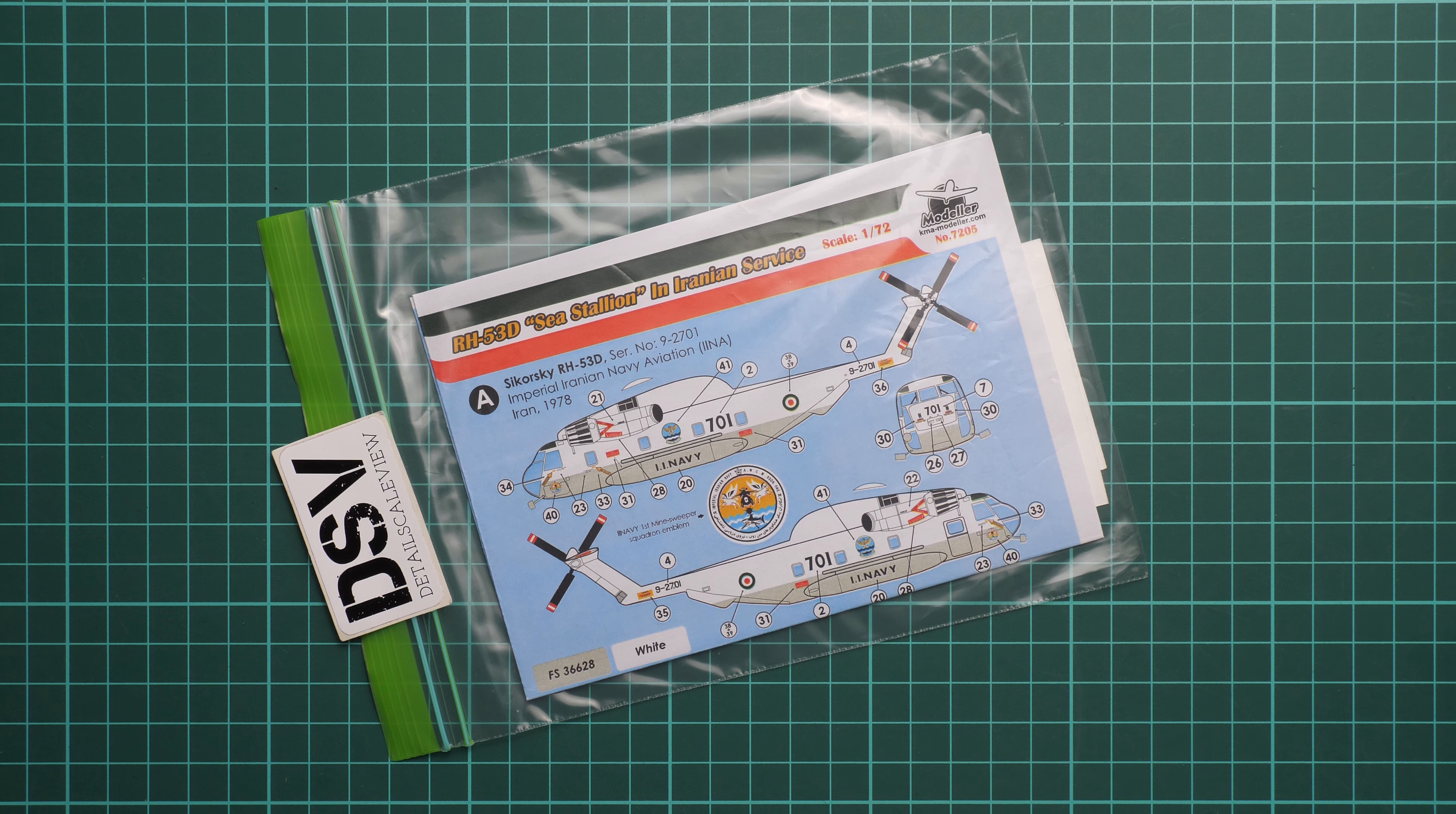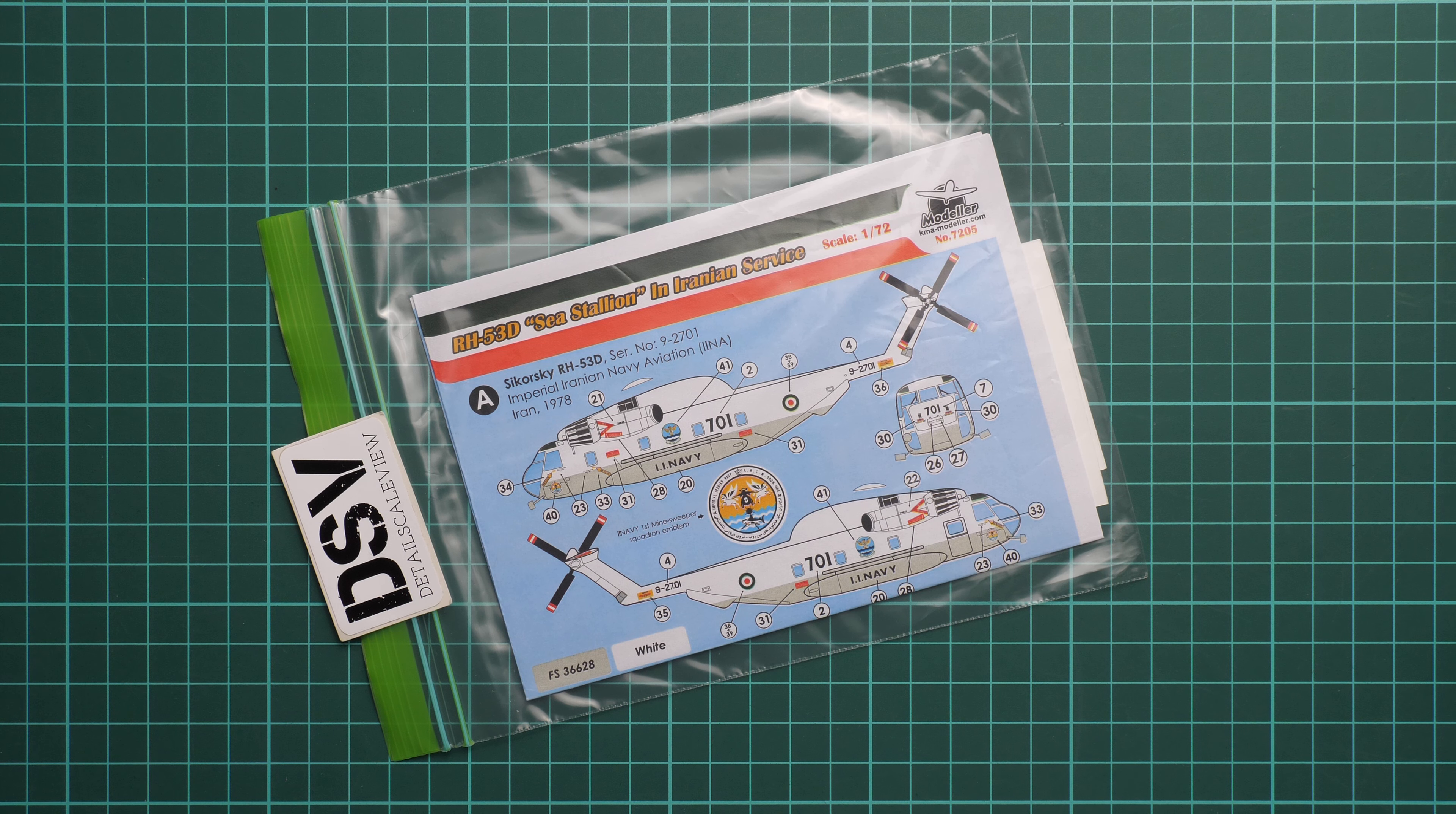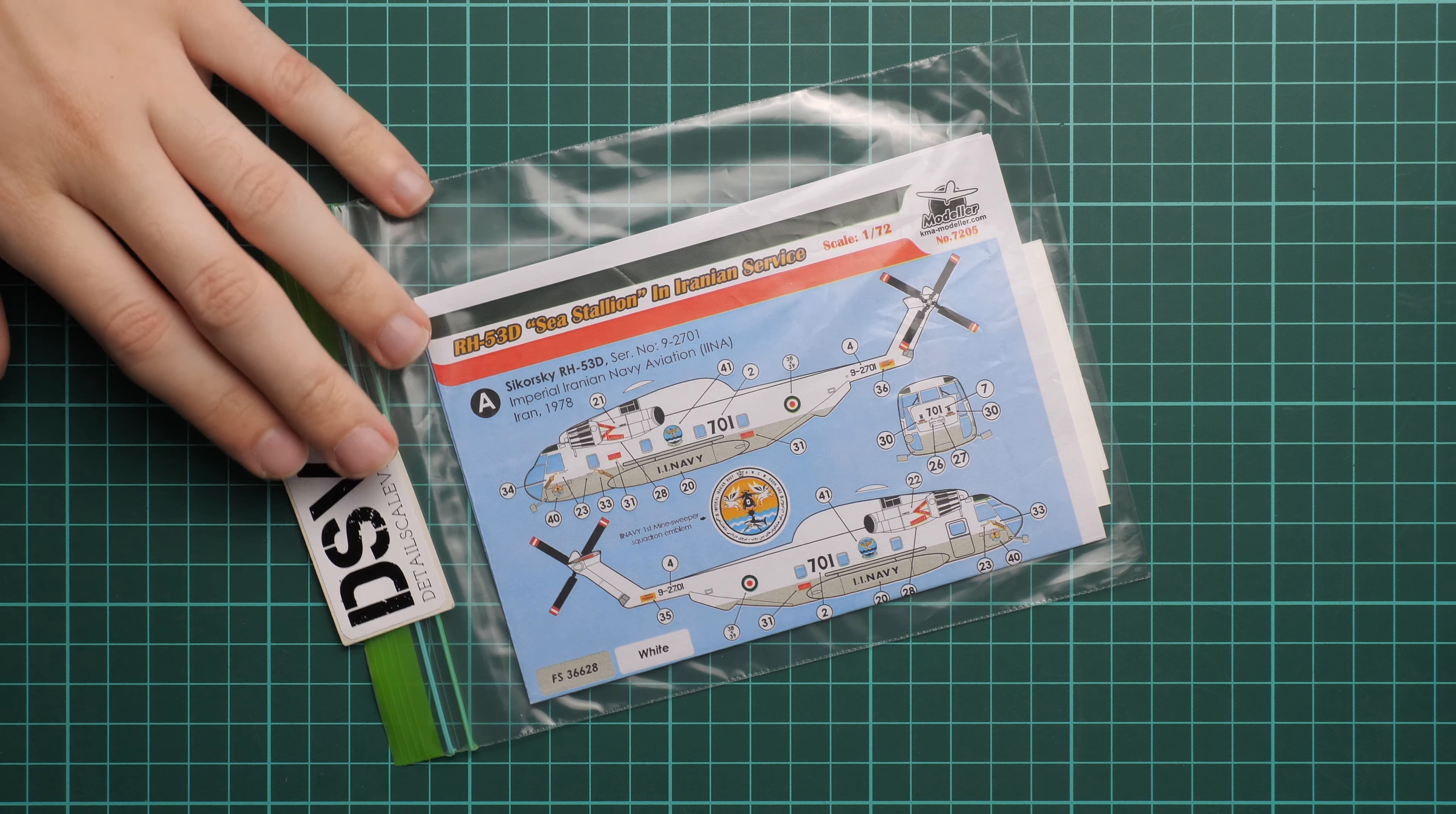Hello everyone, today we have a new video review. As you can see, this time we're going to talk about a fresh decal set from KMA Modeler. It's a 1/72 scale set which should be handy with the Sea Stallion helicopter in Iranian service.